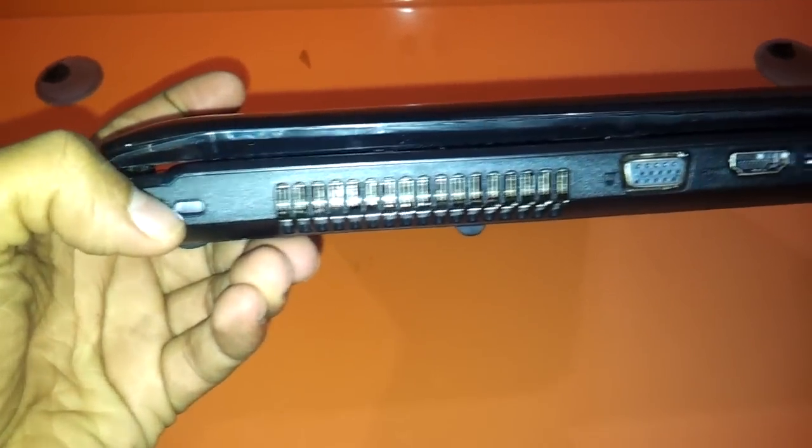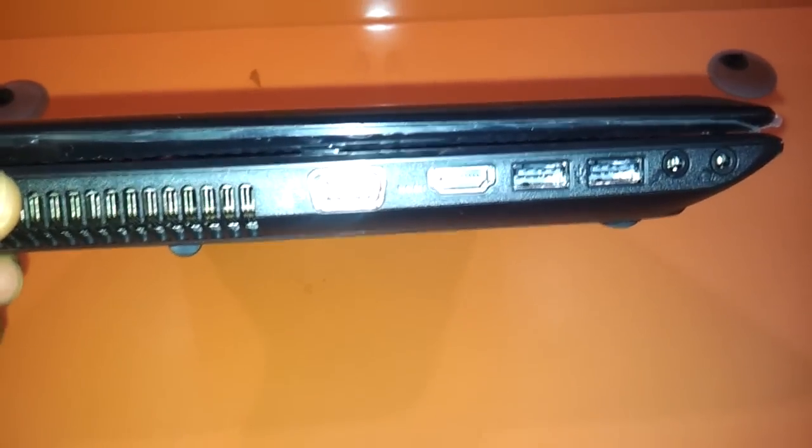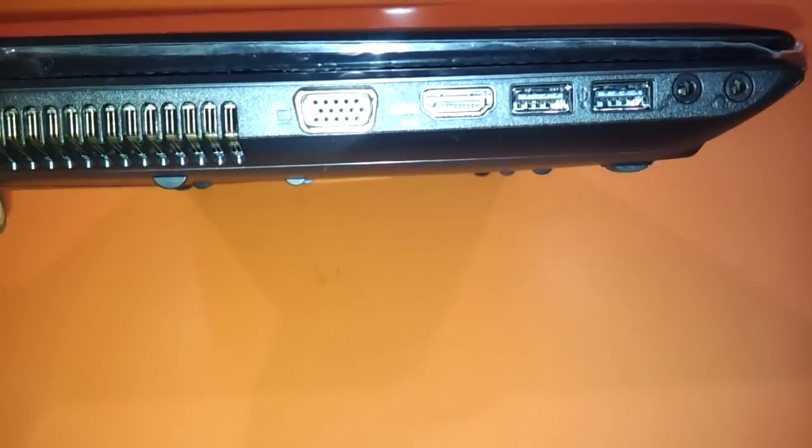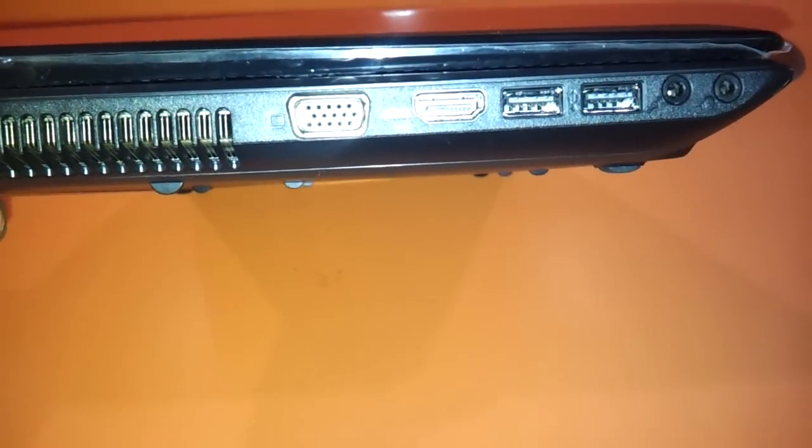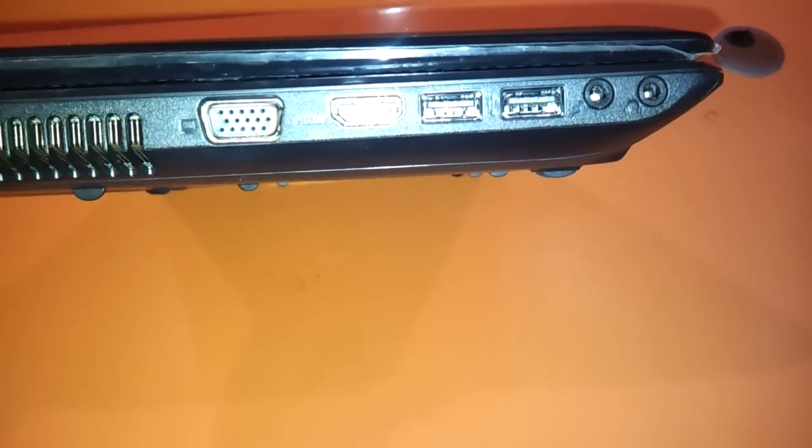It's got the Kensington lock here, VGA port, HDMI, two USB ports on the left side, and mic and headphone jacks.